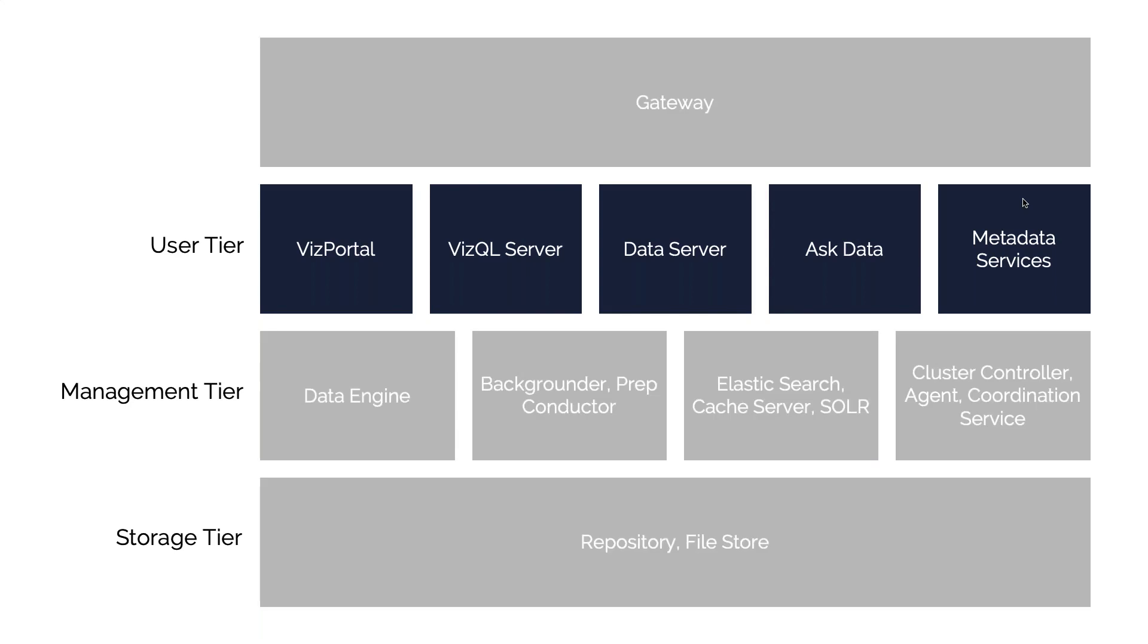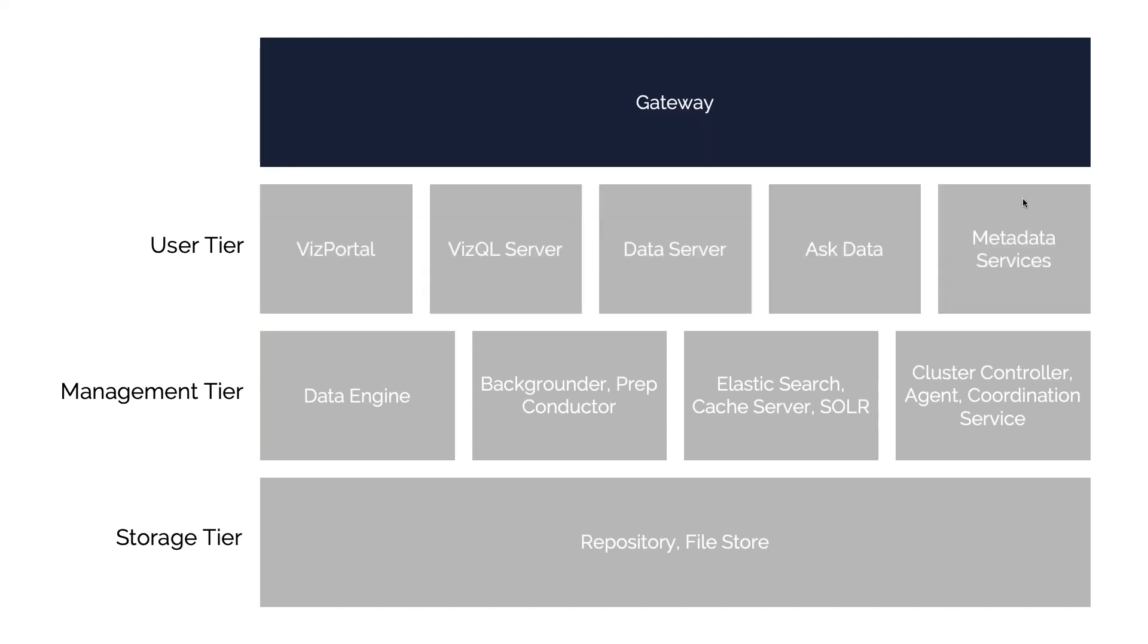So going through these tiers, the first tier of services that you might be interested in is what we call the user tier. The user tier is anything that, as the name suggests, a user of your Tableau Server interacts directly with. So this is something that they actually see in the front end itself. It's very easy for us to show examples of what these services look like and the services they deliver. But before we go into these individual components, the first thing we probably need to talk about is the gateway.